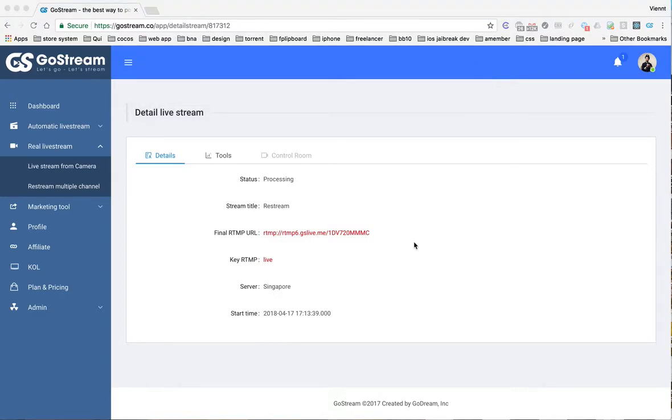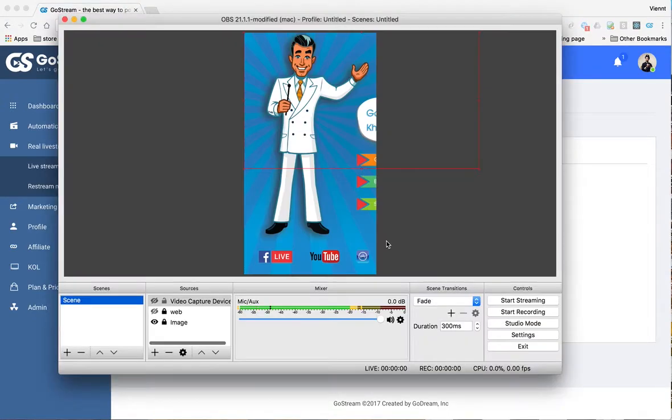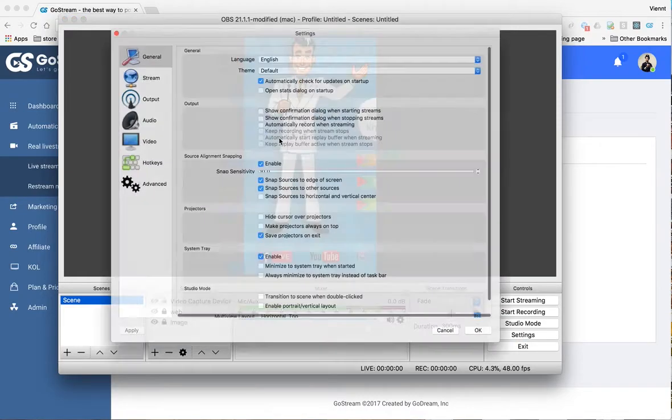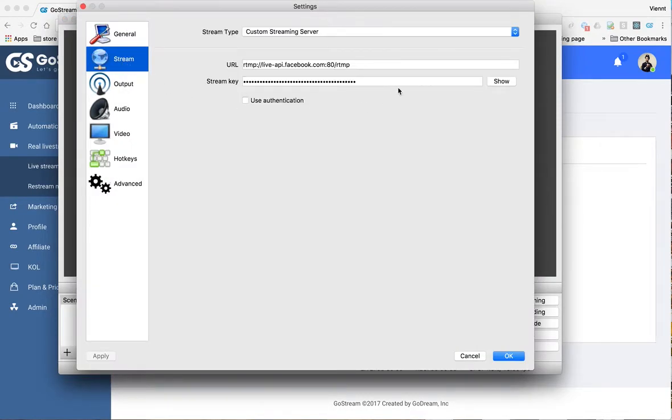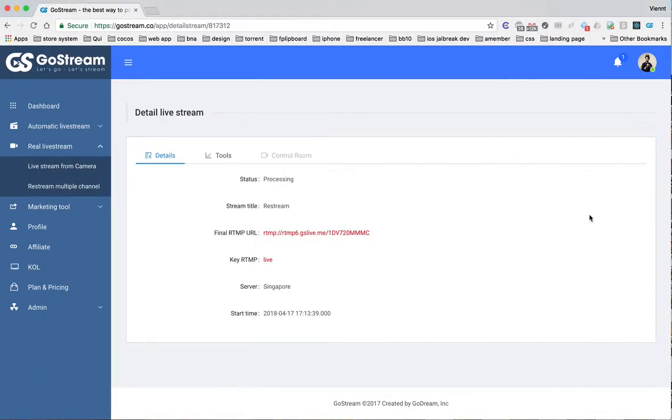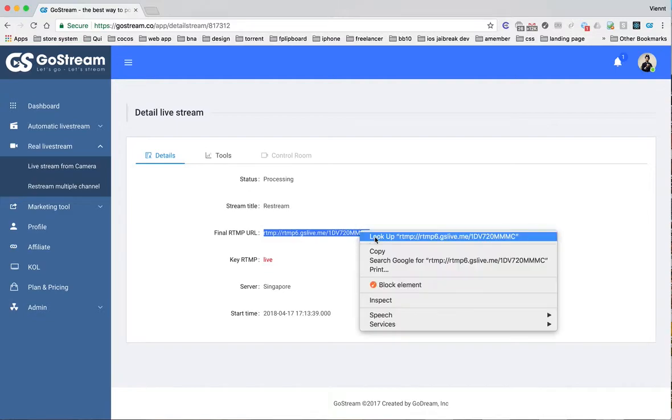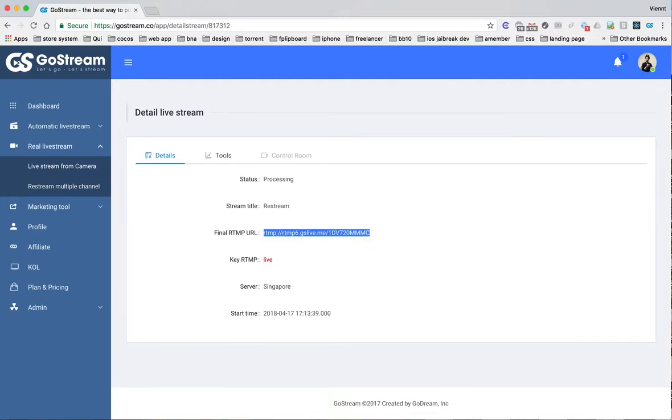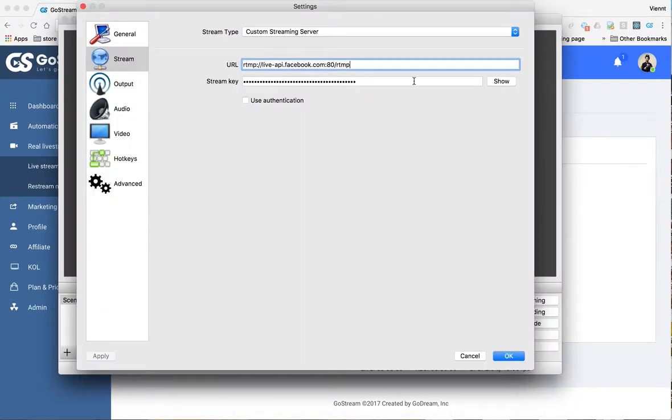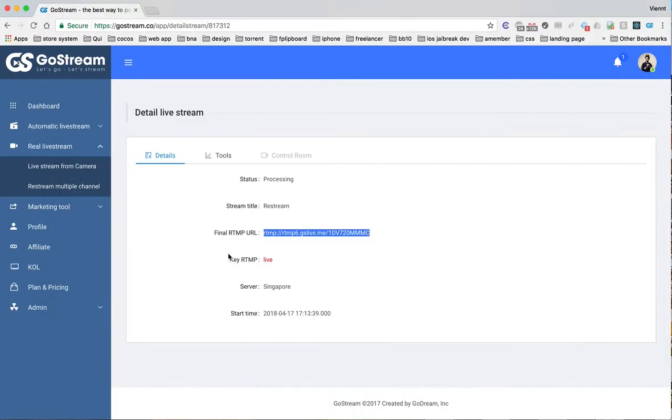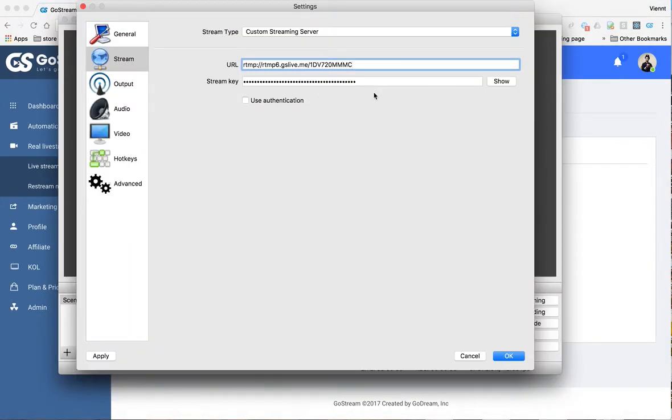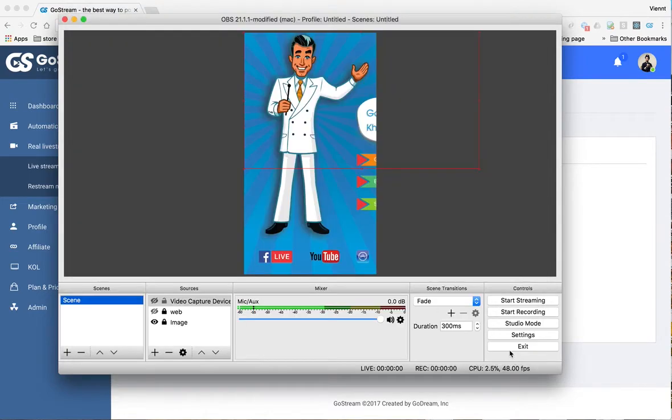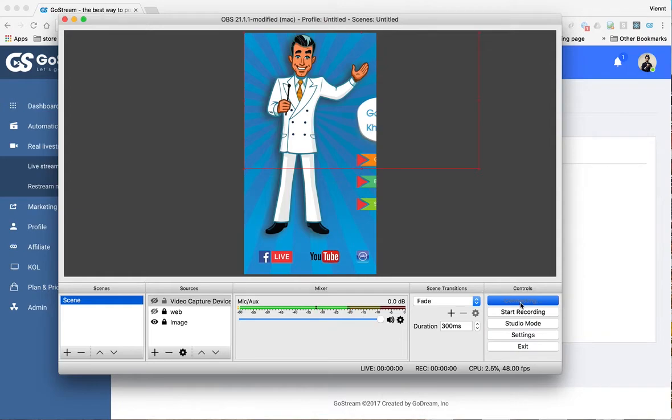In OBS, go to settings and stream. Here we put RTMP link here and stream key here. You can start streaming.